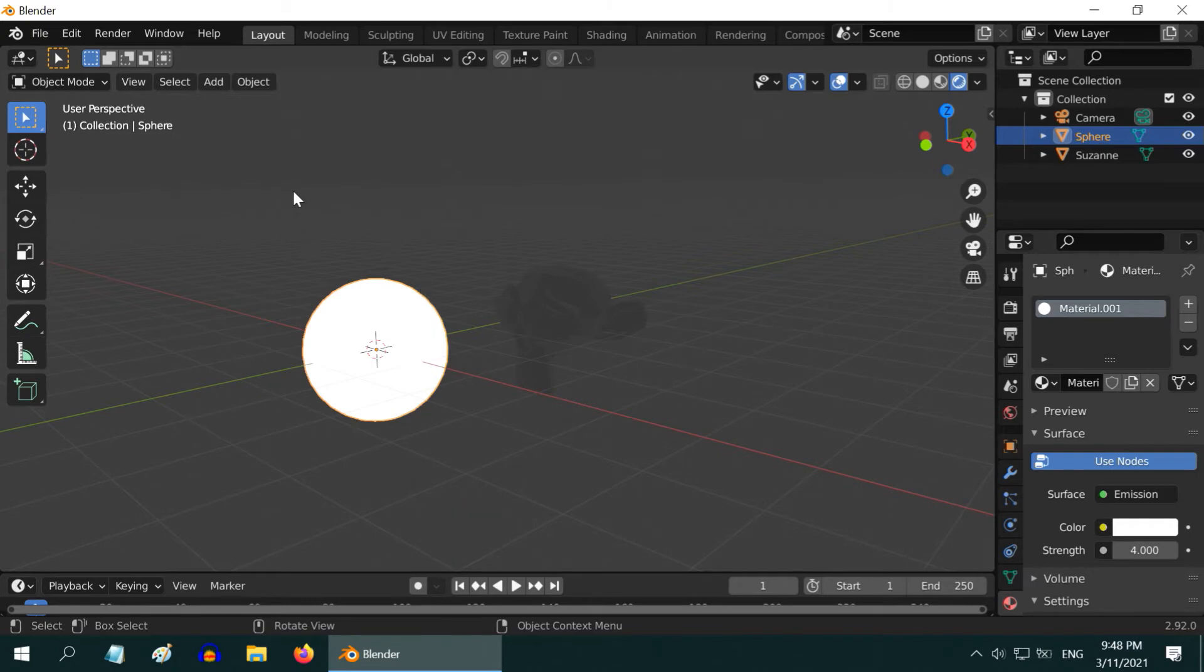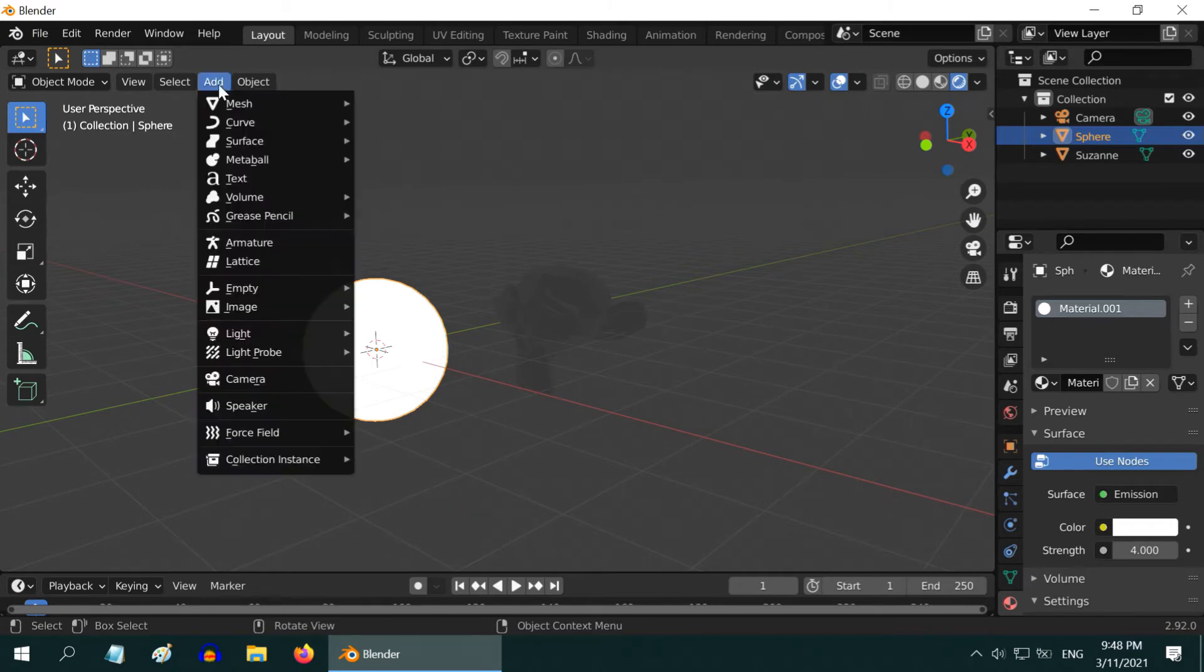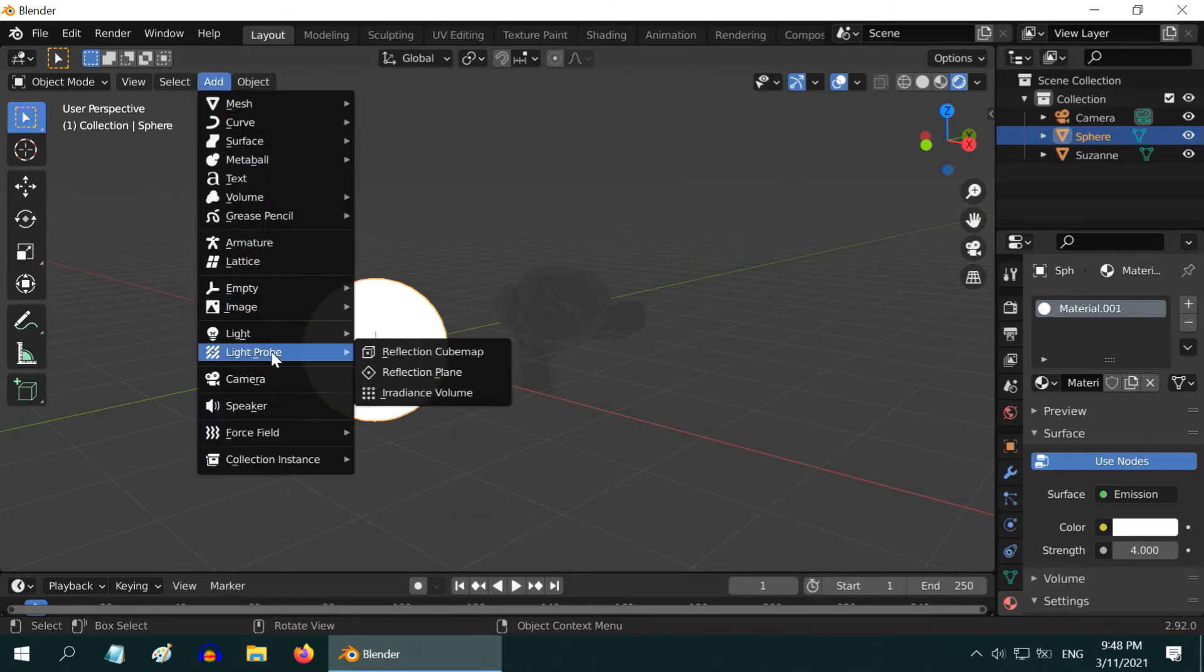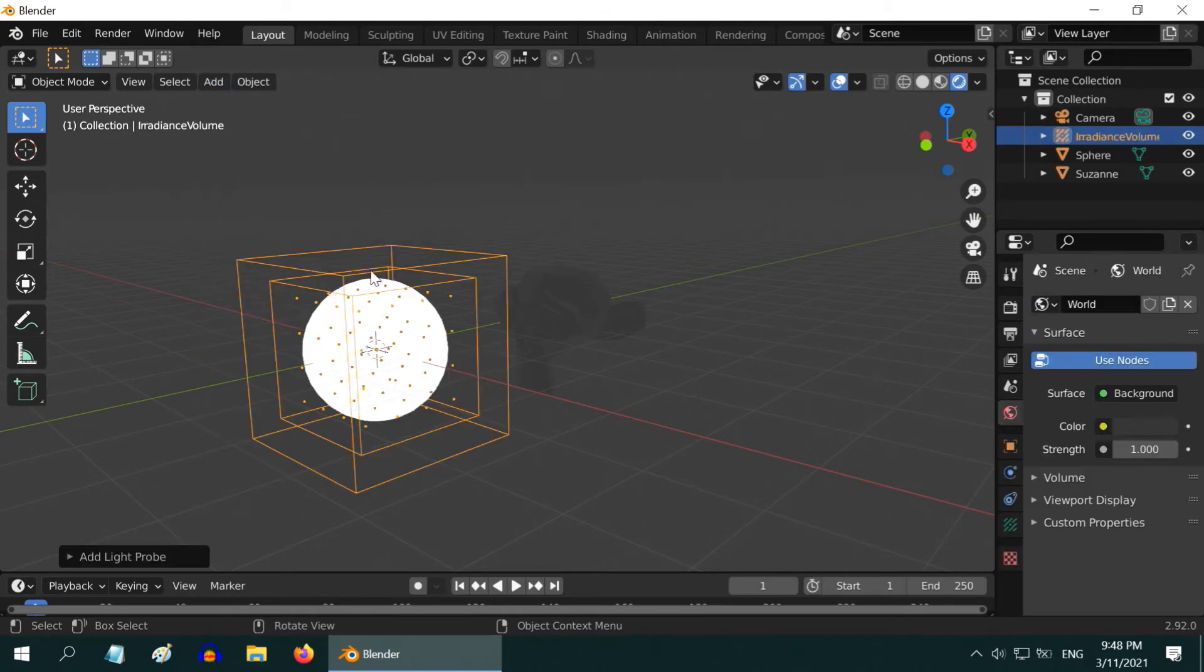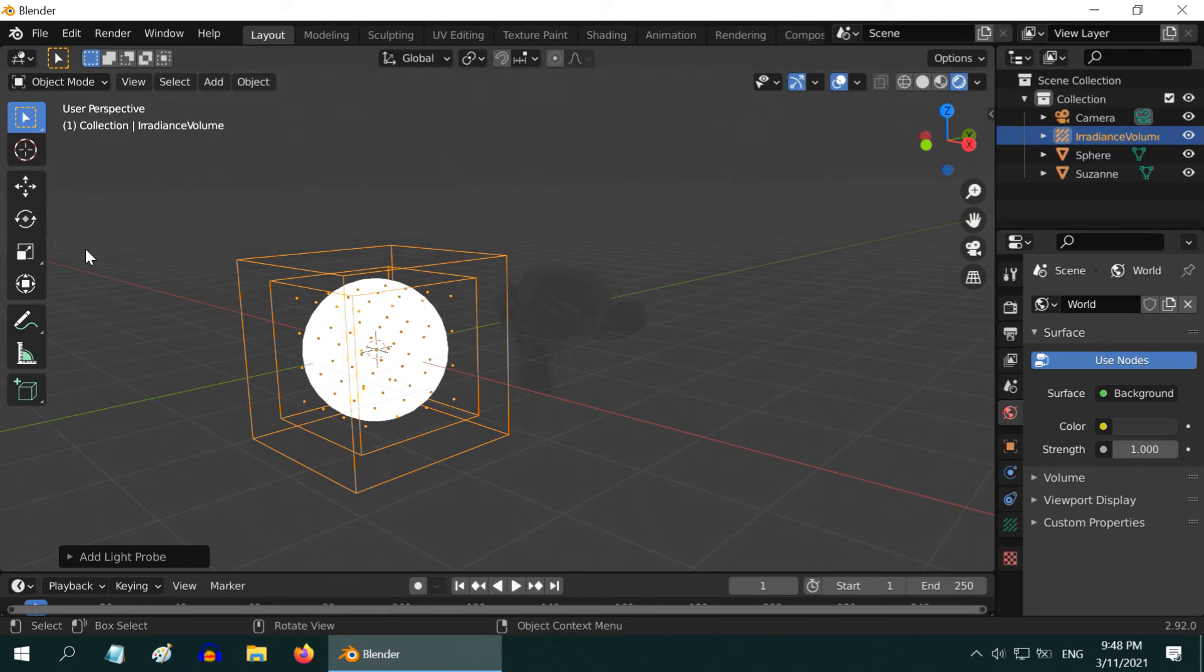In order to get this thing work in EV, go to the add menu, then under the light probe, we have this irradiance volume, add this. This irradiance volume is used by EV to calculate and store the amount of lights present within this specific area, and then it uses the data to compute the color of an object during the render.